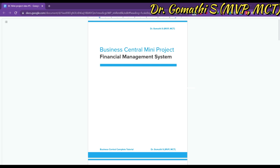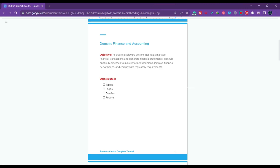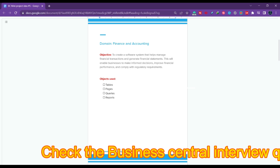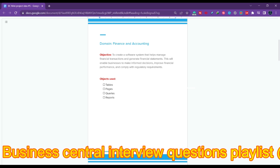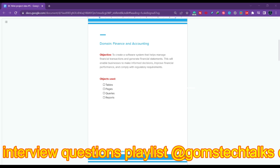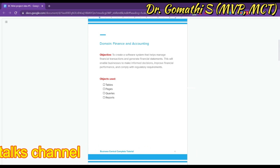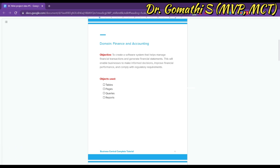Before diving into the details, let's first talk about the purpose of this project. The domain it relates to is finance and accounting. Every organization and every business needs financial management, so this applies to almost all domains. The main objective of this project is to create a financial management system that helps track financial transactions and generate financial statements. The project aims to automate financial management, reduce manual errors, and provide accurate and timely financial information, enabling businesses to make informed decisions, improve financial performance, and comply with regulatory requirements.